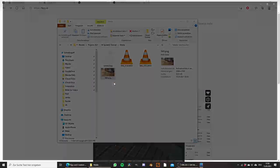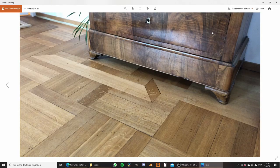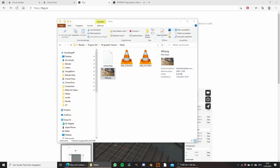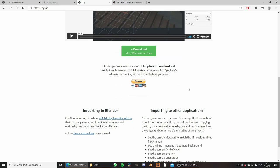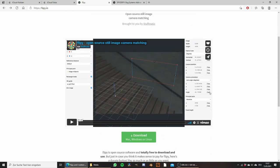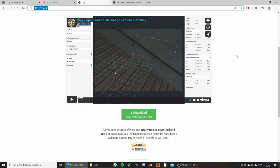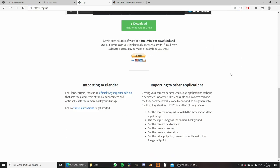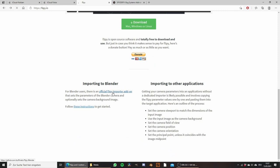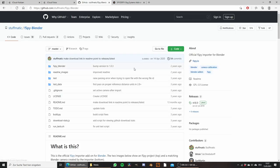So to start off, we just have this image that I provide — the link is in the description if you want to follow along. What we also need is fSpy, an open source software you can download for free. We are going to use this to match the perspective of our camera. Just go to fSpy.io and download it for Mac, Windows, or Linux. Also get the fSpy add-on for Blender so we can import the camera into Blender later on.